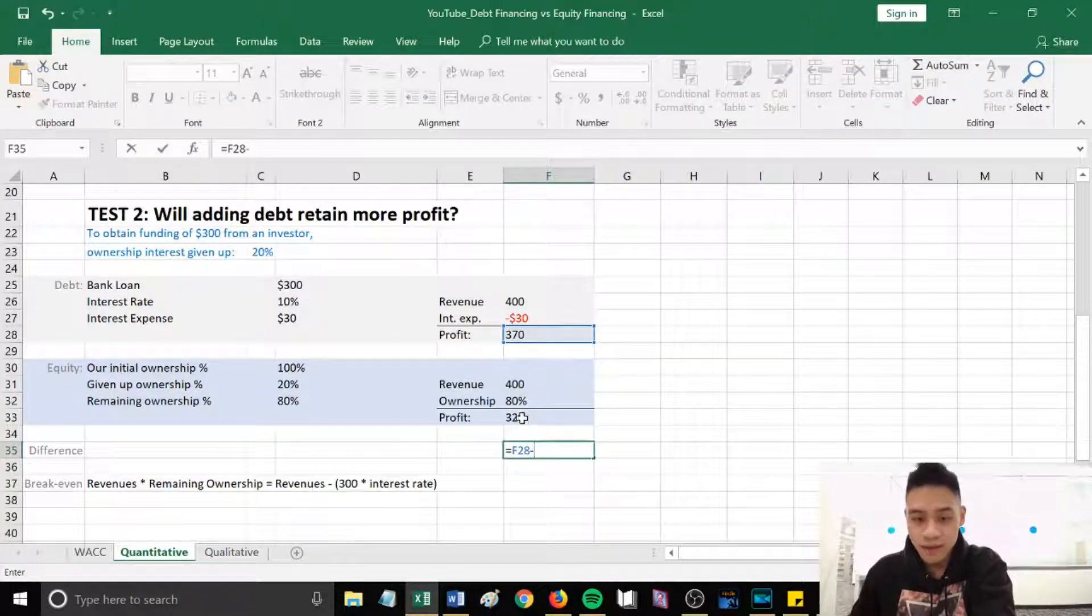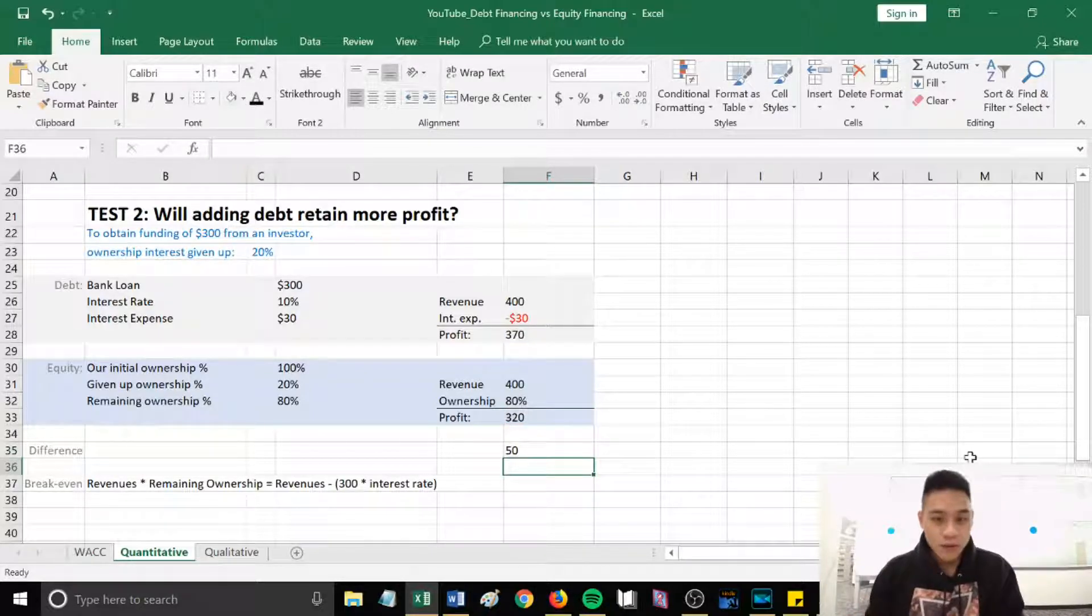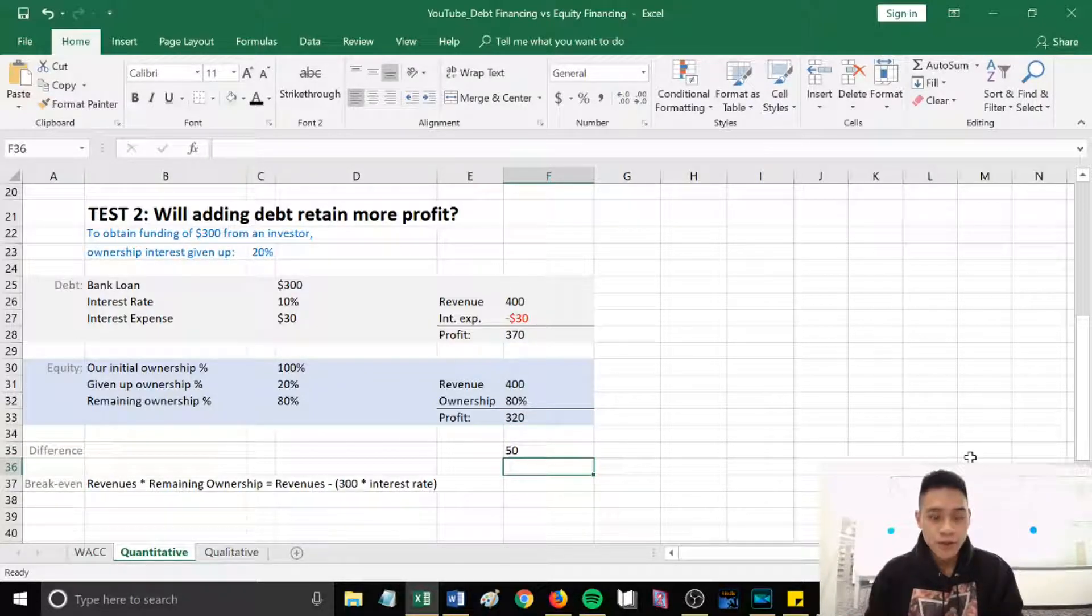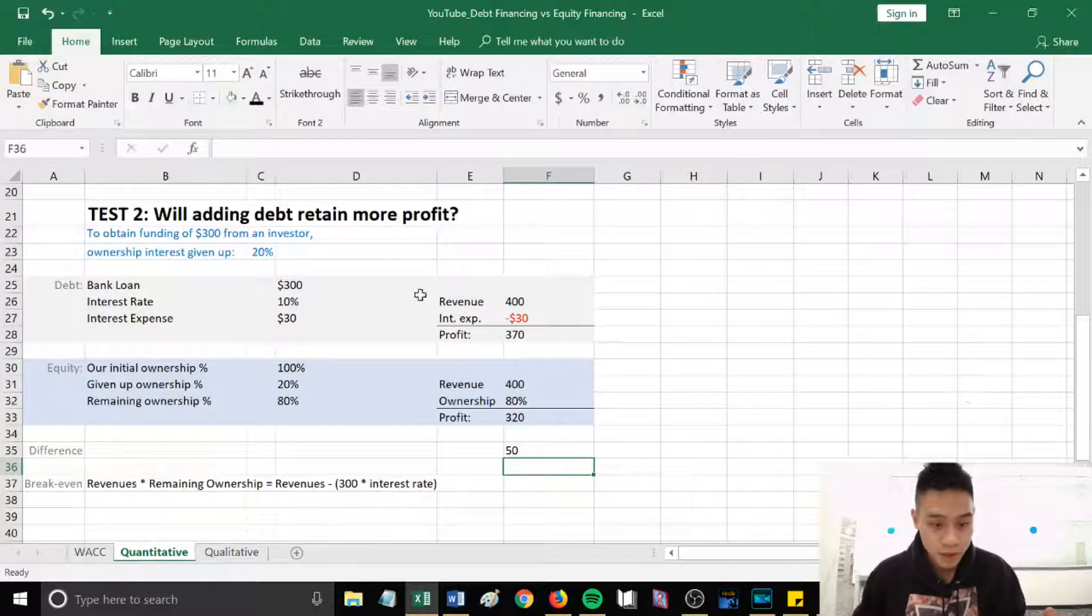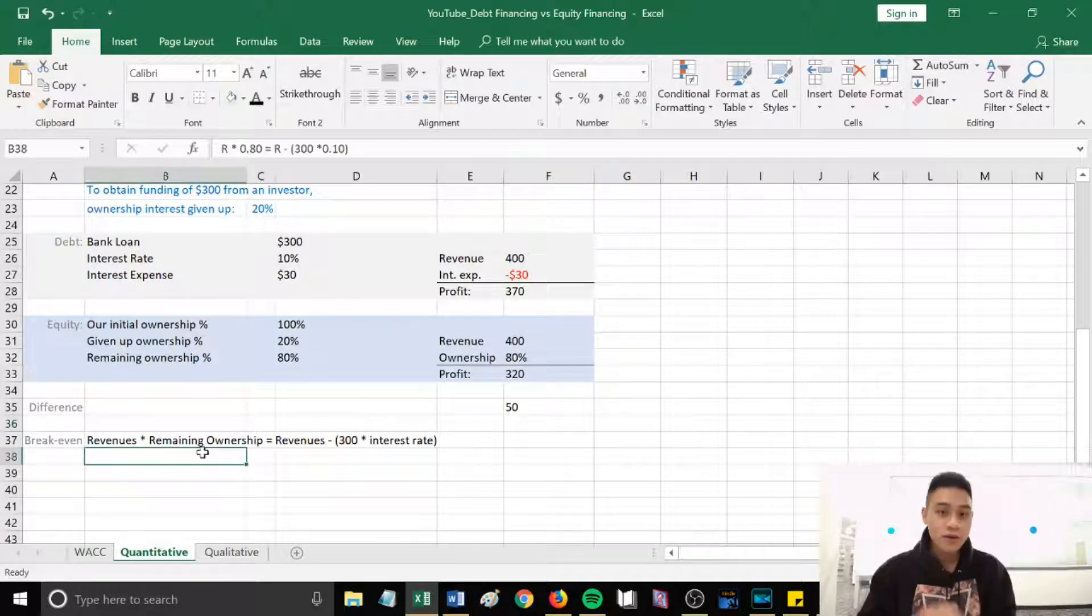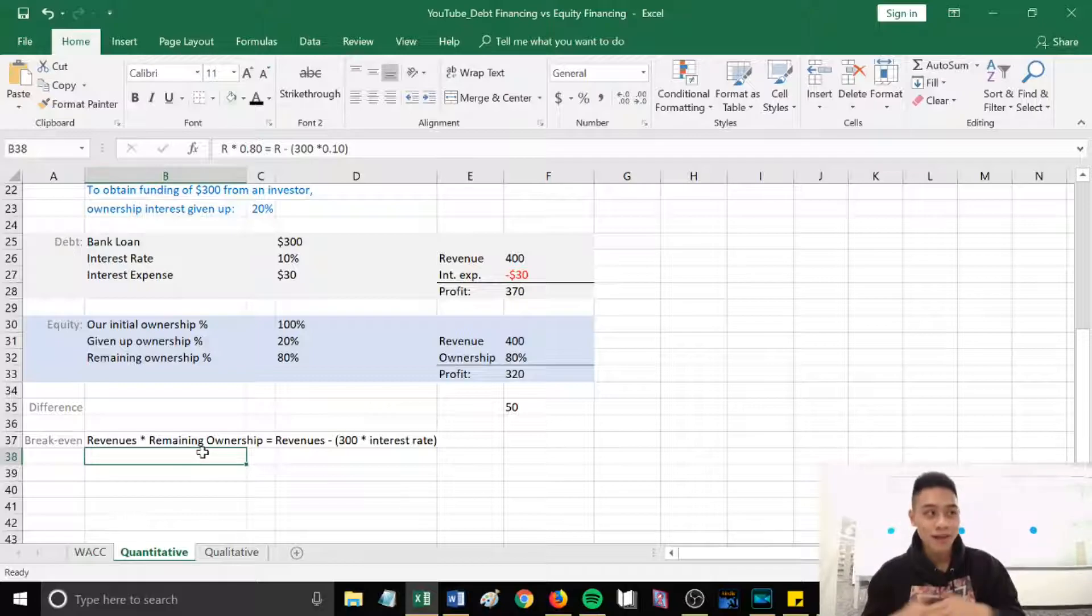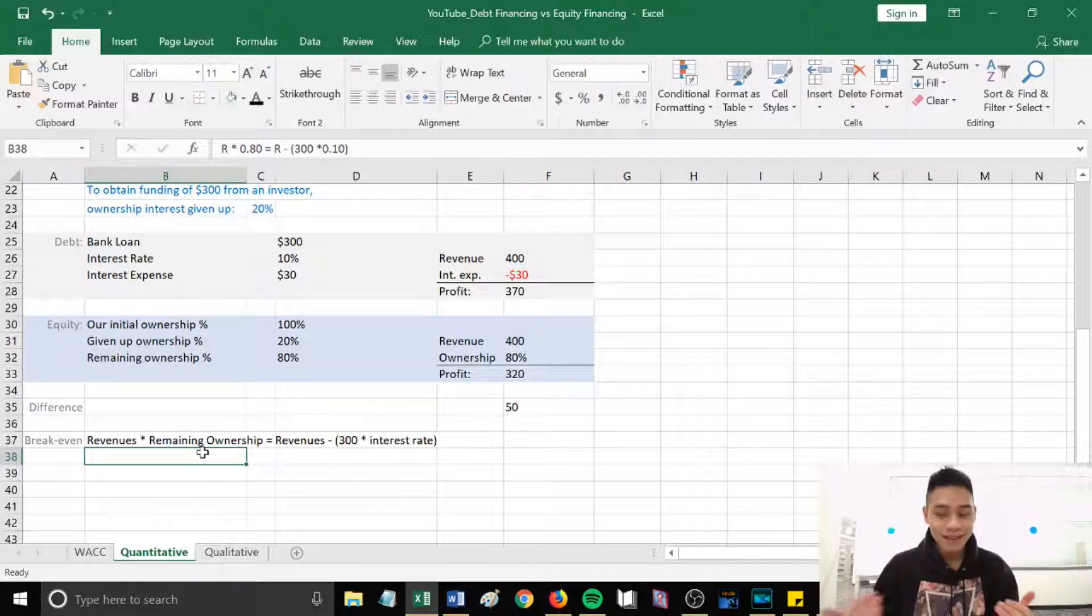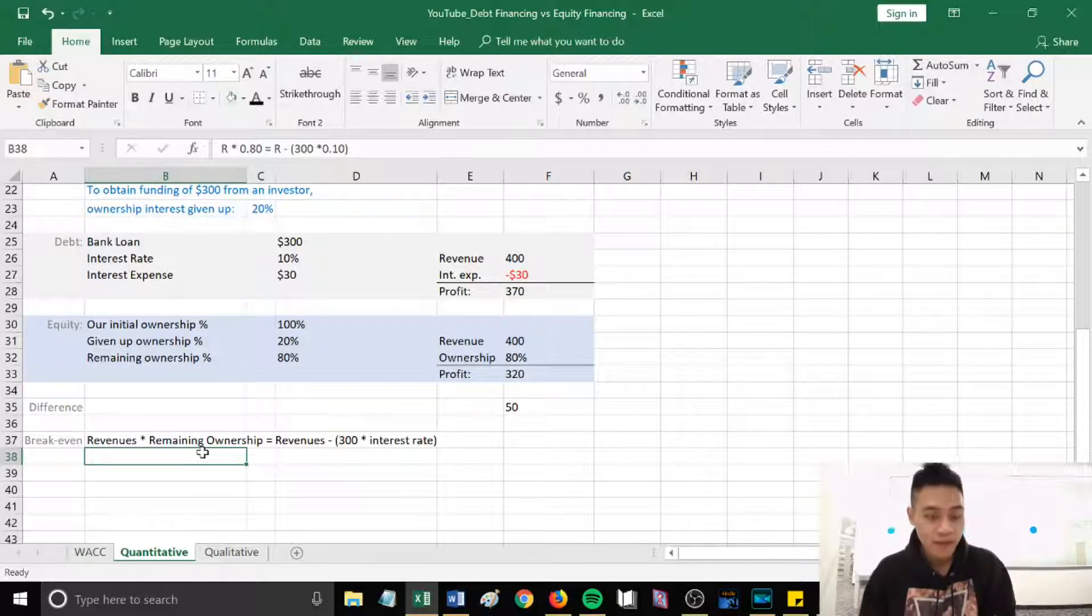This gave us a difference of $50. So if we were to use debt we would have retained $50 more in expected profits. So then your next question would be, oh Vu, I want to know the revenue amount that would shift my decision between debt financing versus equity financing.